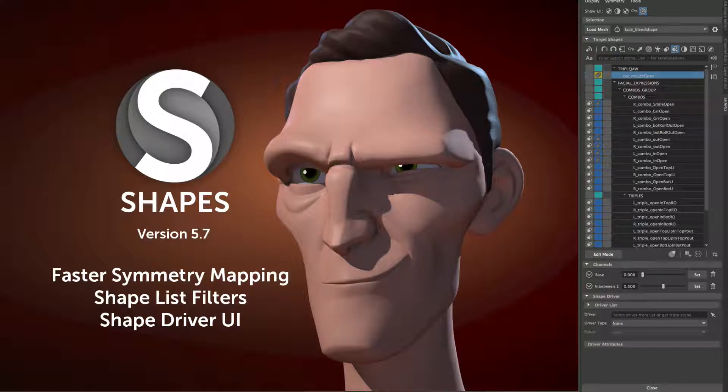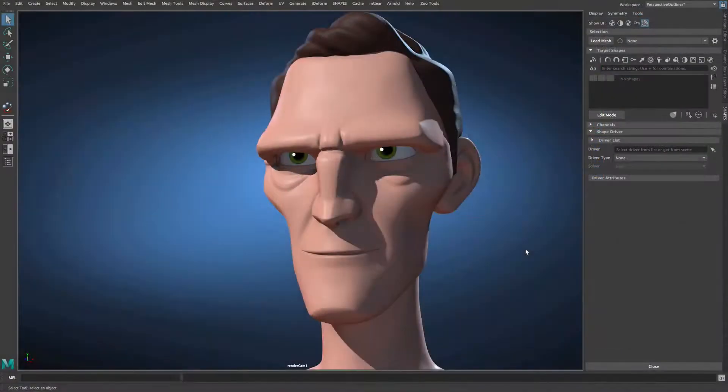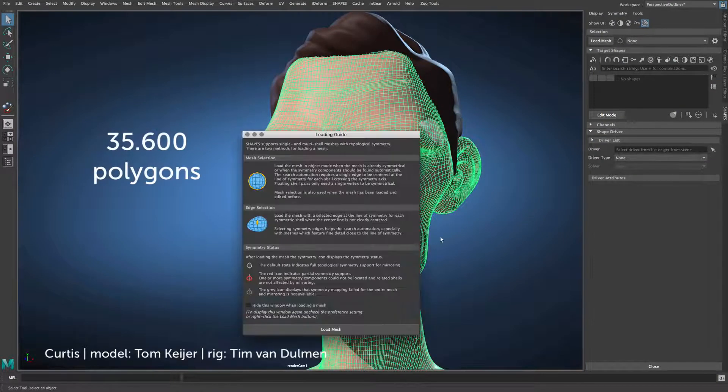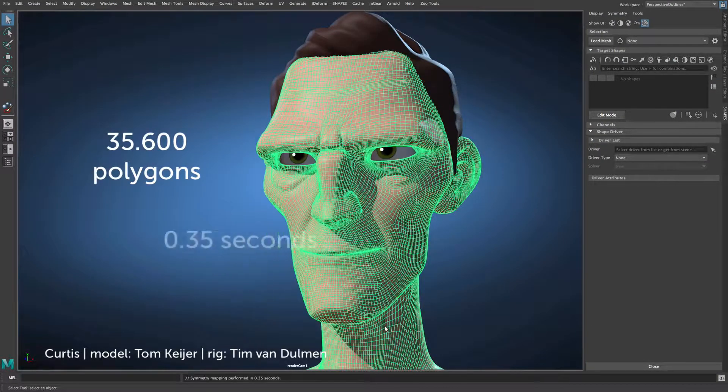Welcome to this overview of Shapes 5.7. Let's jump right into the first and most important update, which brings good news to all Windows users.